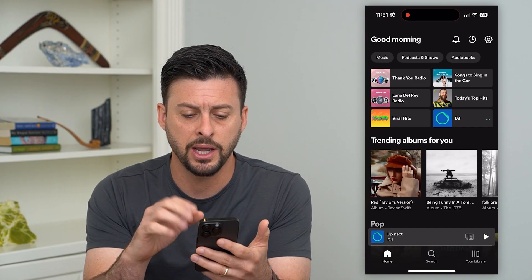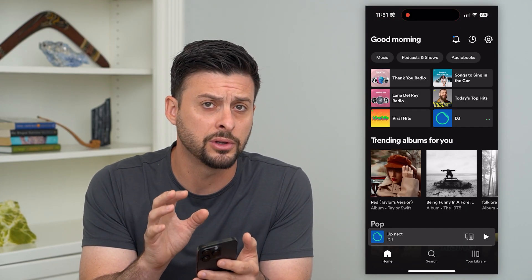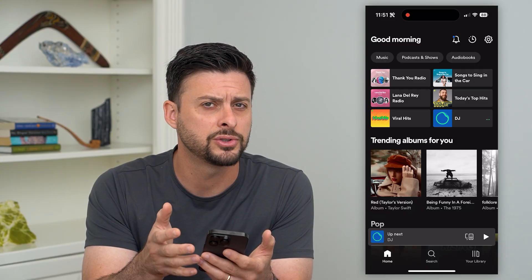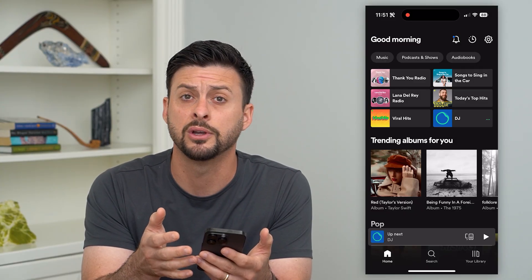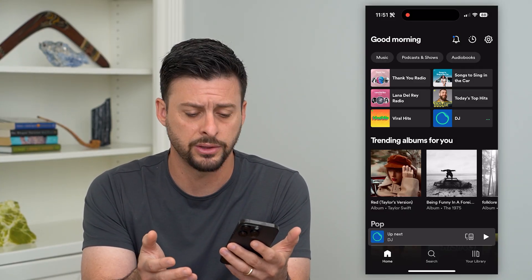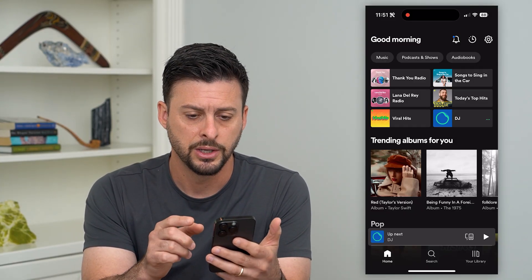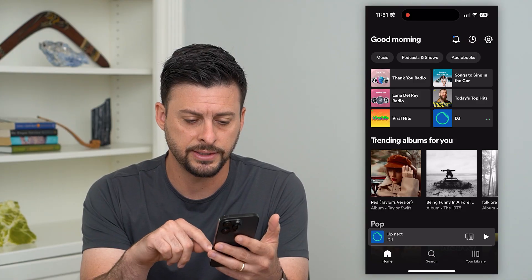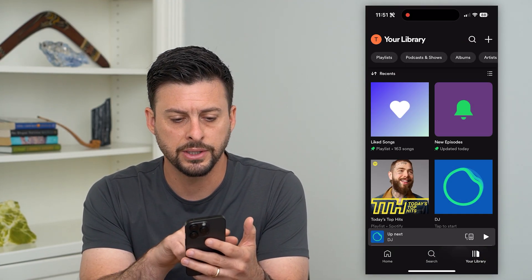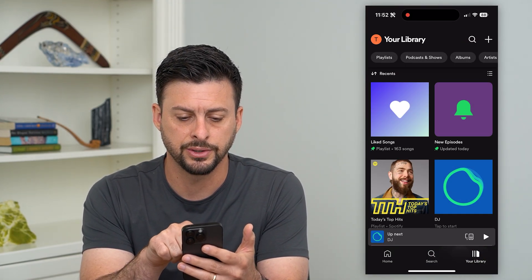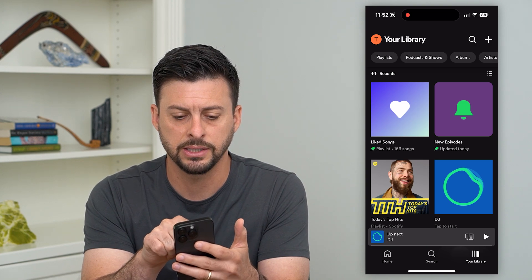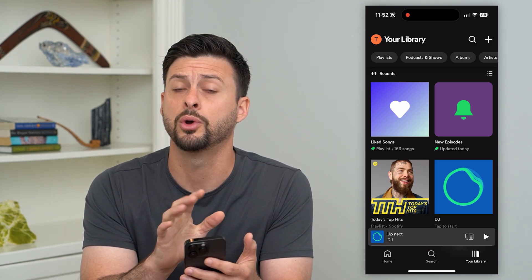Spotify uses your liked songs to give you recommendations, so if there are certain songs on there that you don't want on that list, you can always unlike them. To do that, tap on Library at the bottom, and under Recents you'll see Liked Songs — it's a playlist just for you.